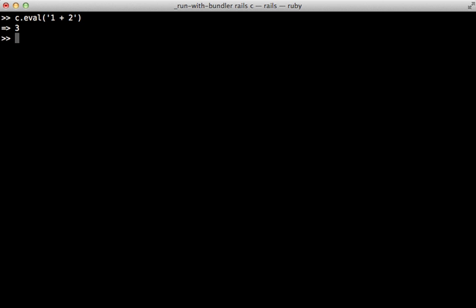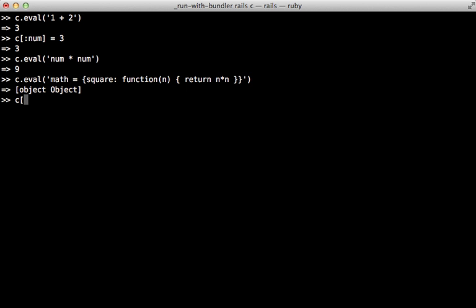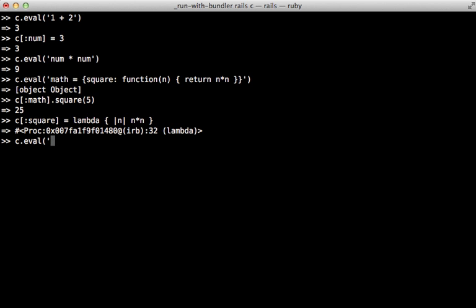We'll get the response back in Ruby. Or we can assign variables from Ruby and call eval, then access that variable from inside JavaScript. We can even create an entire JavaScript object — let's make one called math with a square function that returns the value times itself. We can execute this by calling math.square and passing in a number, and it will return the JavaScript result. Or you can go the other way and pass in a Ruby lambda, then when we execute that inside JavaScript it will be evaluated on the JavaScript side but it's actually calling that Ruby lambda. There are a lot of cool things you can do with the Ruby Racer to bridge the gap between JavaScript and Ruby.